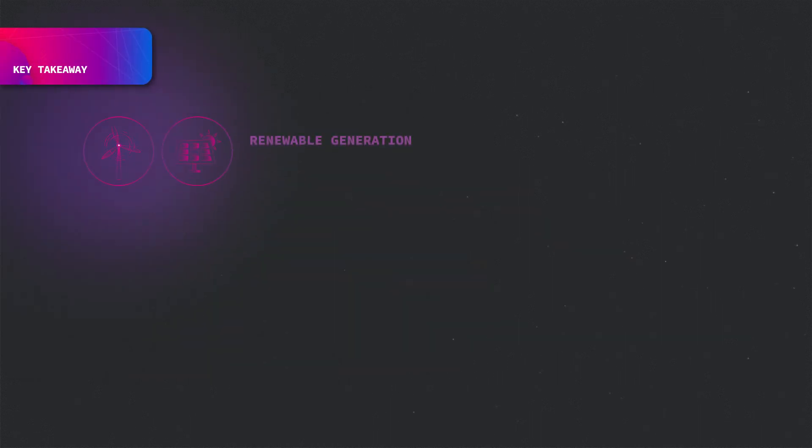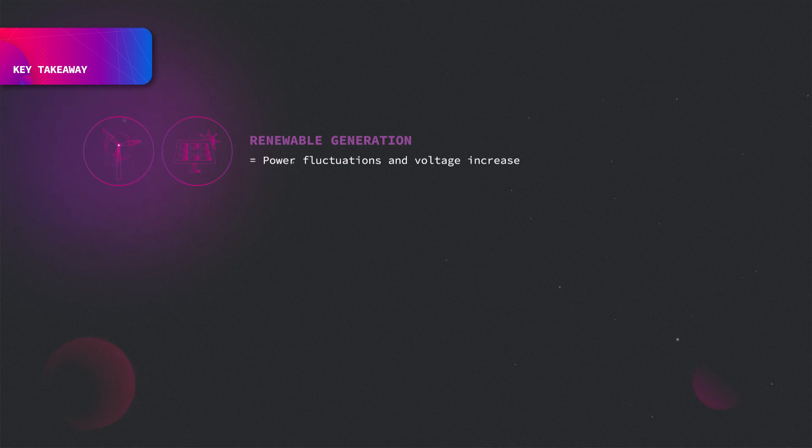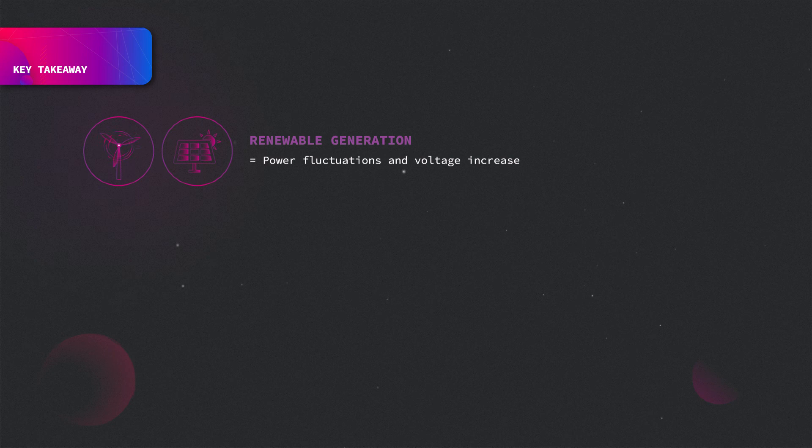To conclude, renewable generation will introduce power fluctuation and voltage increase in the distribution network. It adds responsibility to DSOs to better monitor and control these sources to avoid local damage and blackout.